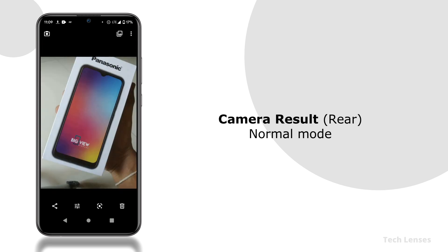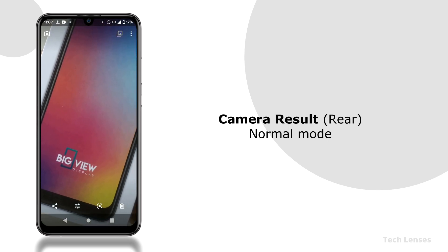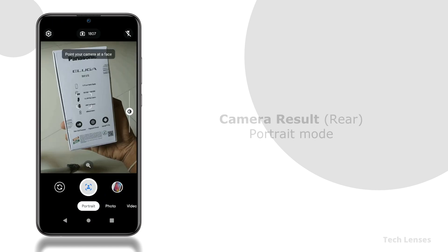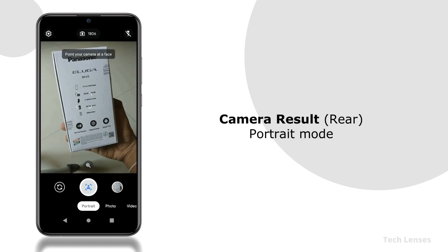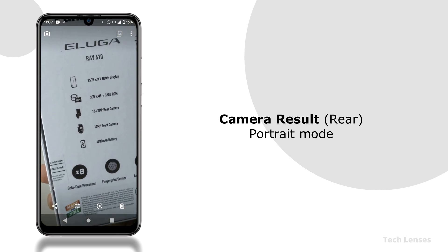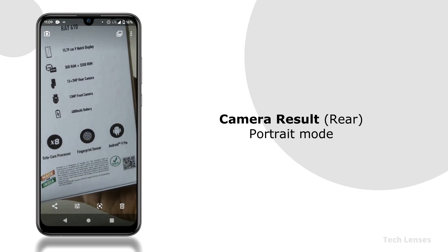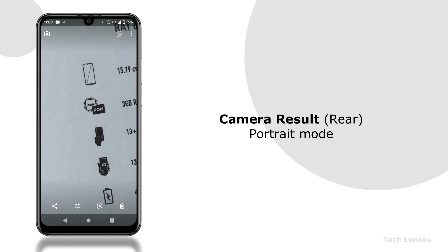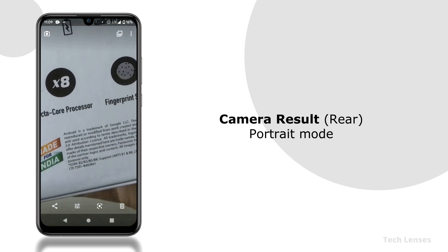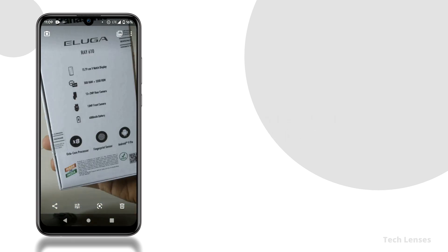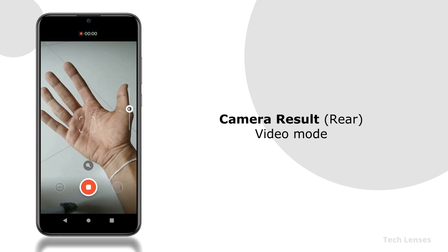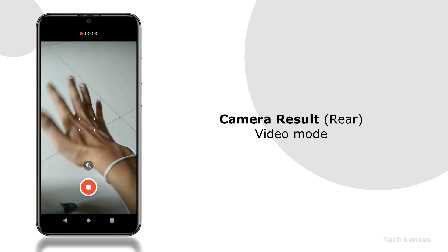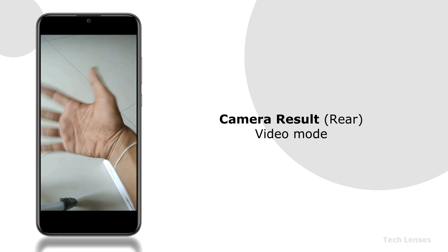Now let's see the camera results. Rear camera in normal mode. Rear camera in portrait mode, although it captures some good details but there is no background blur. Maybe it is working only for human faces. Rear camera in video mode working perfectly.